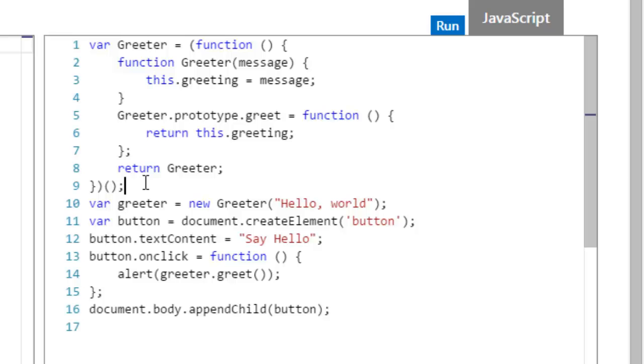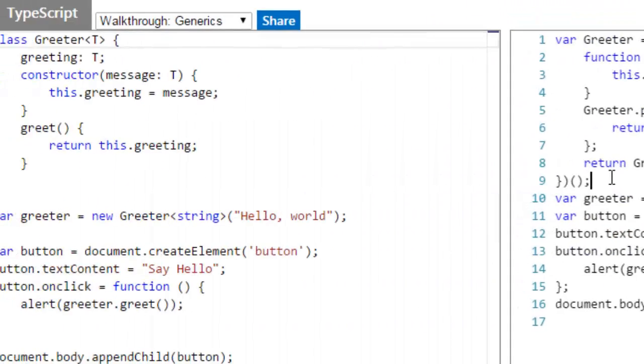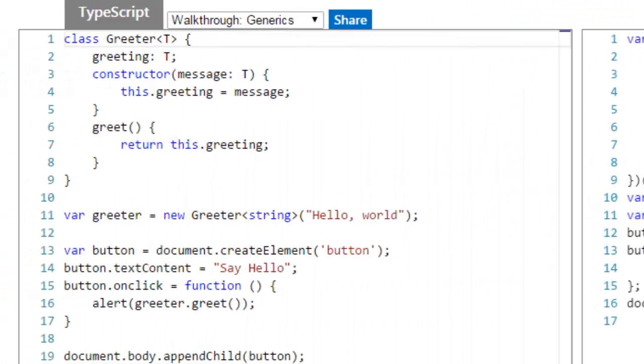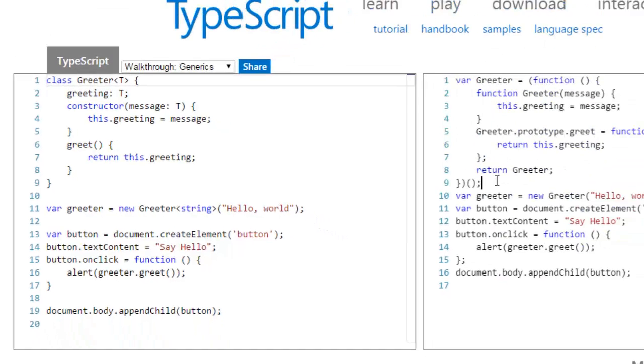So, AtScript is going to be a strict superset of TypeScript. It's going to have all the stuff that TypeScript has exactly the way TypeScript has it, that's the idea, and add some other things that AngularJS, the guys building AngularJS 2.0, want to have in it.